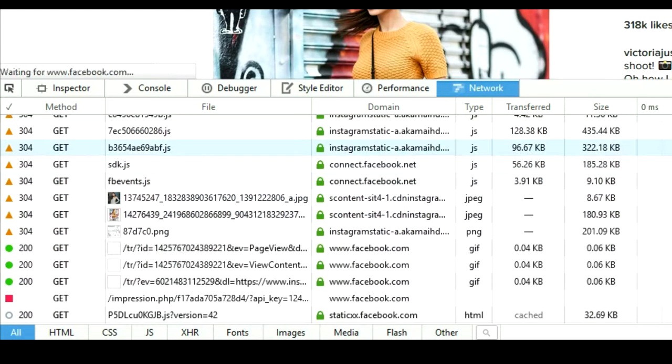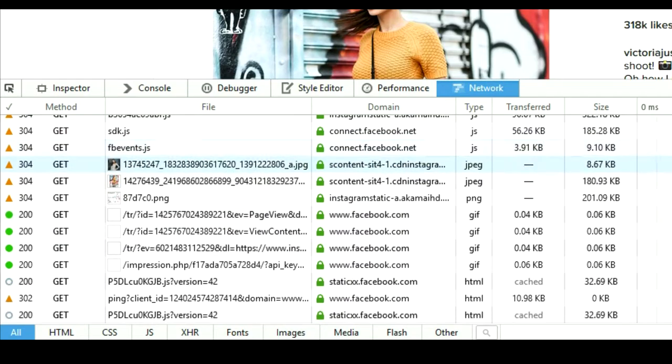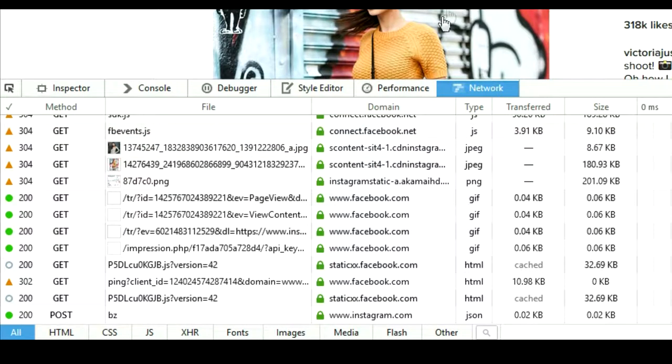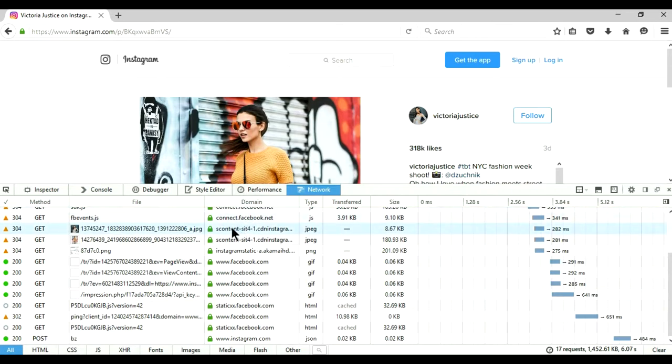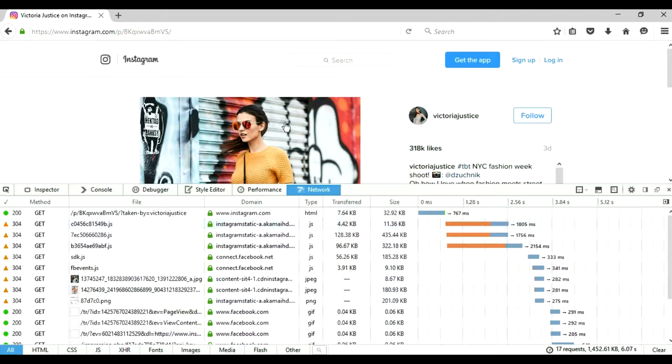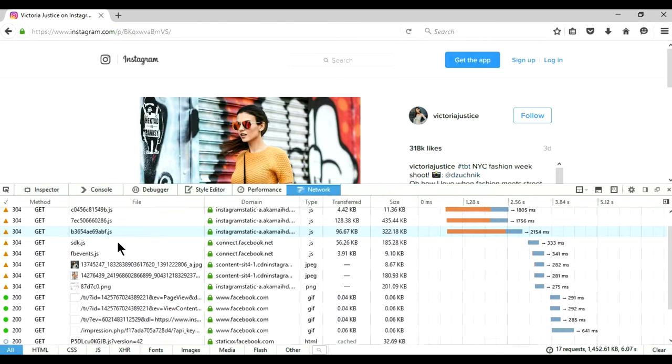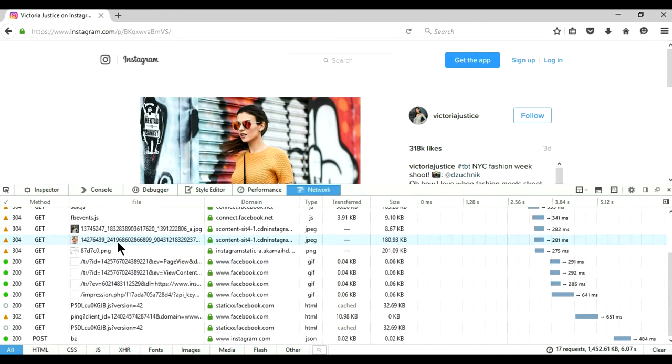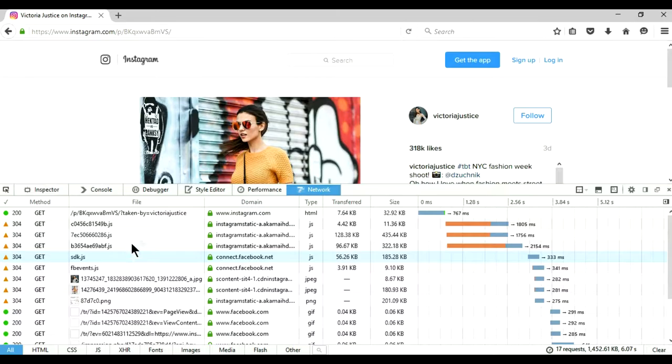And it will show you how much time it's taking to load each image on the web page. As you can see, each and everything that is present on this web page is shown here. So we are interested in images only, so I am going to click on image.